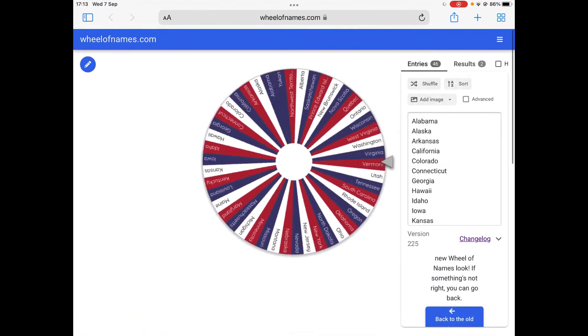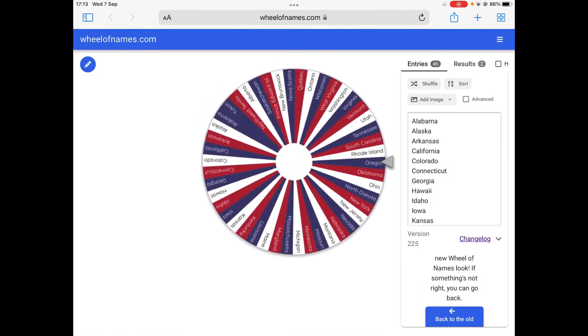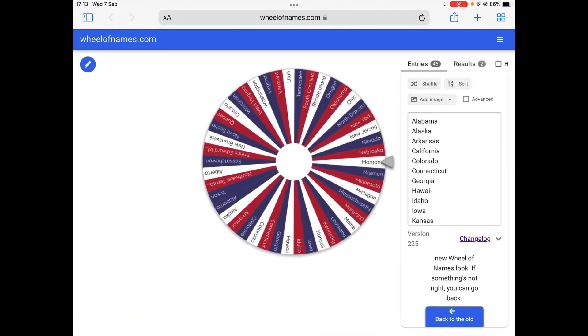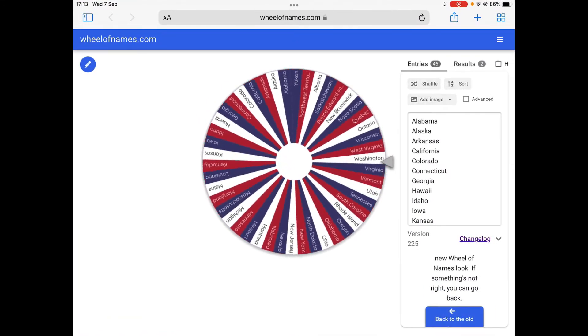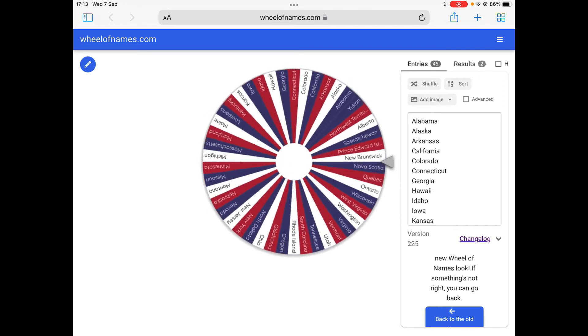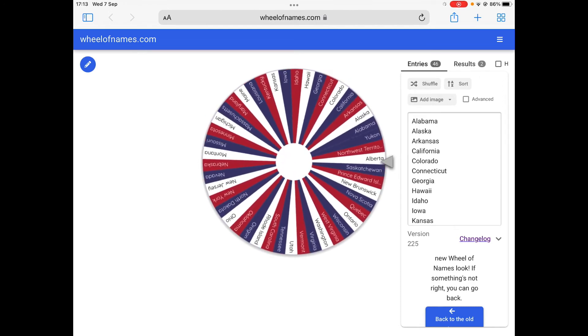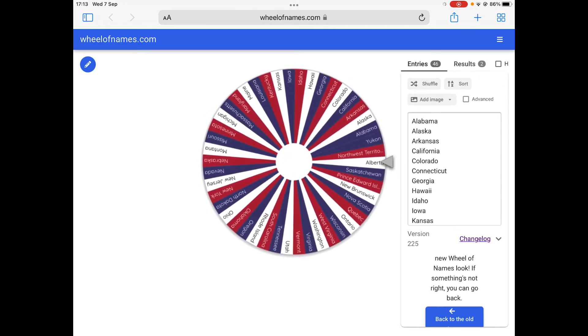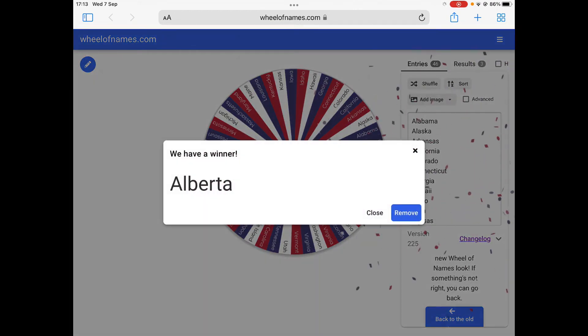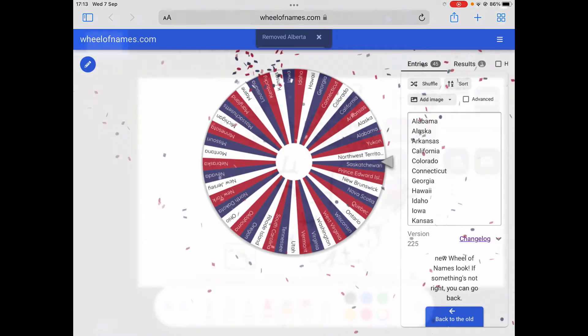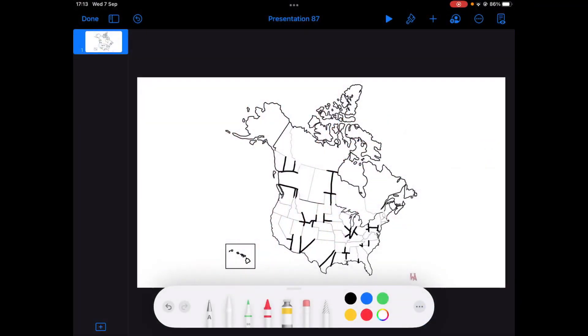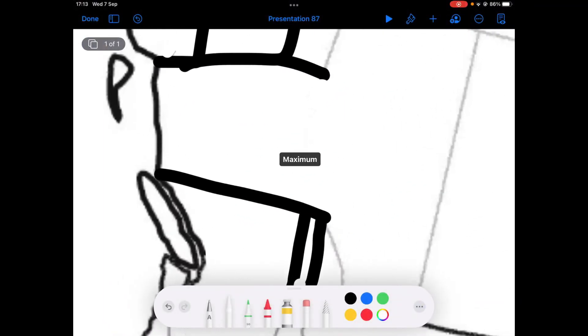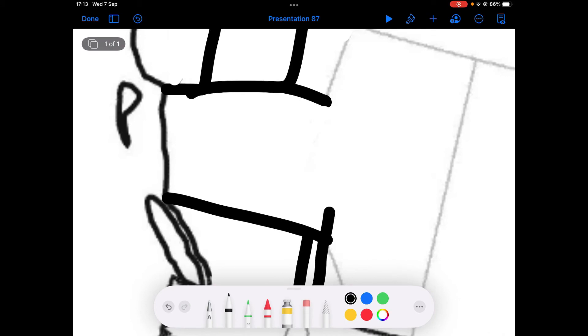And finally, last out is Alberta. Alberta, say goodbye to the sixth largest Canadian province.